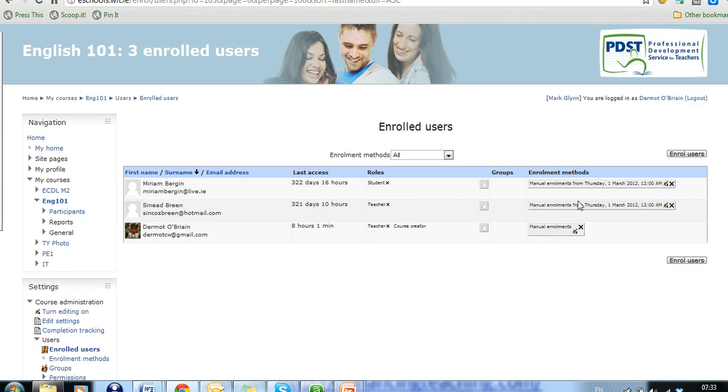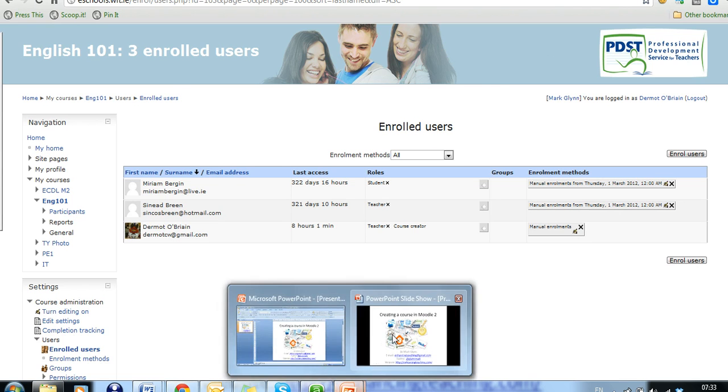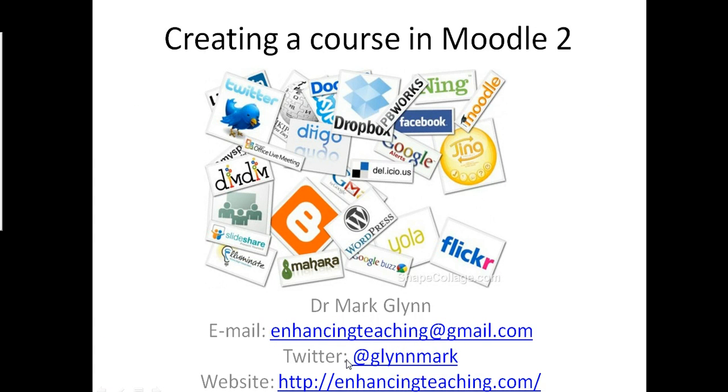Okay. If you have any questions, please feel free to contact me. You have my details here. Thank you.